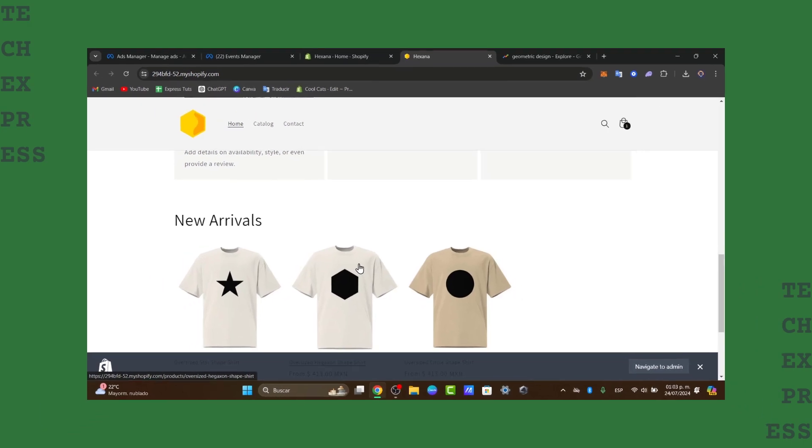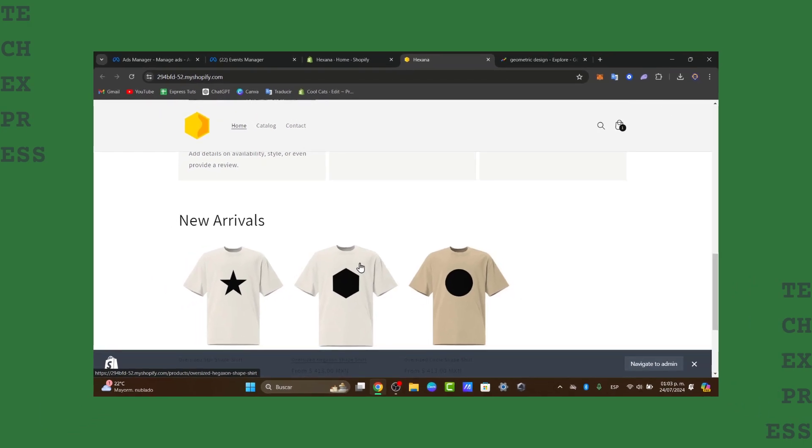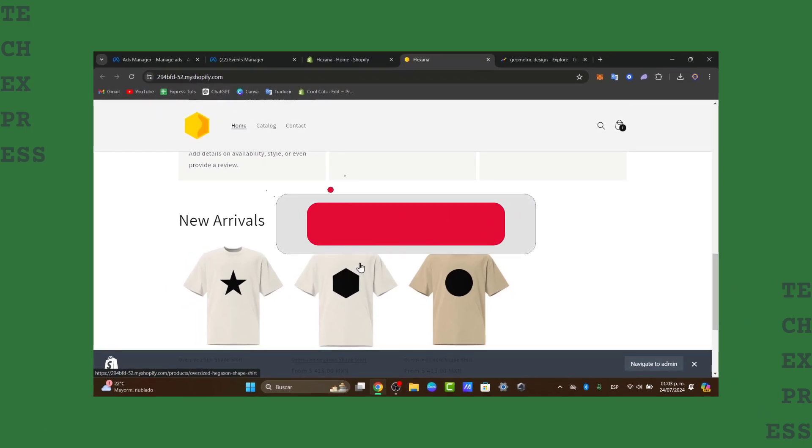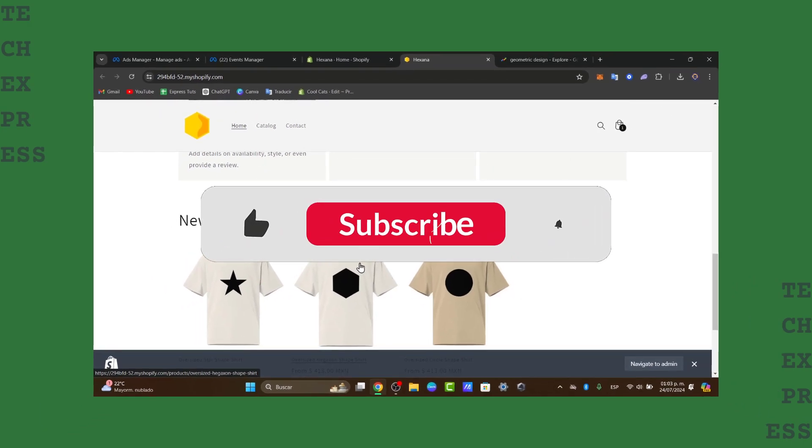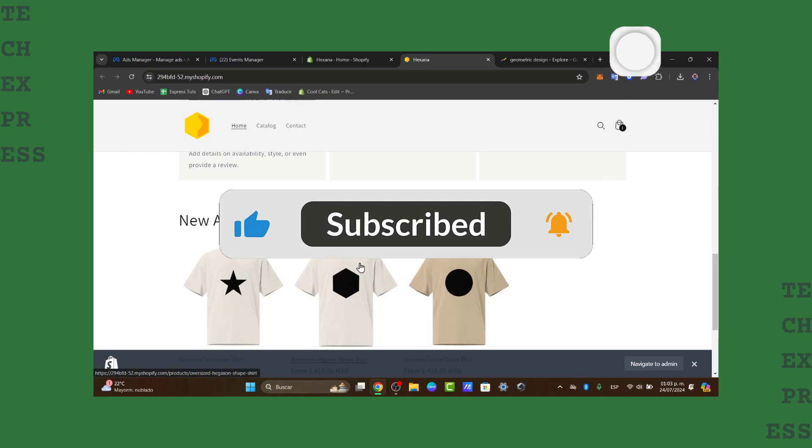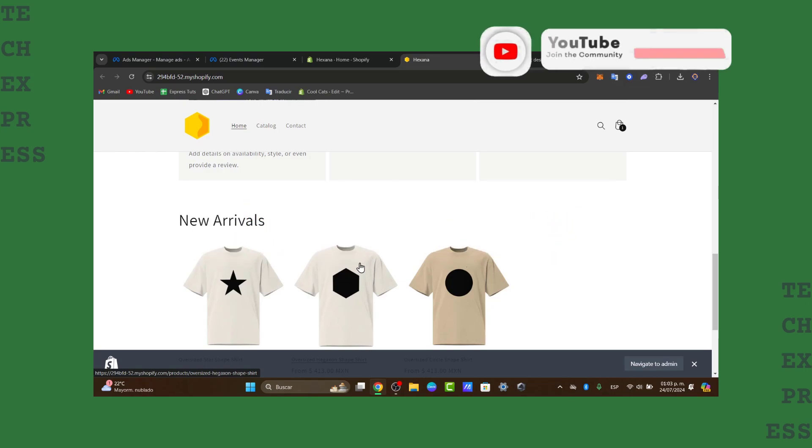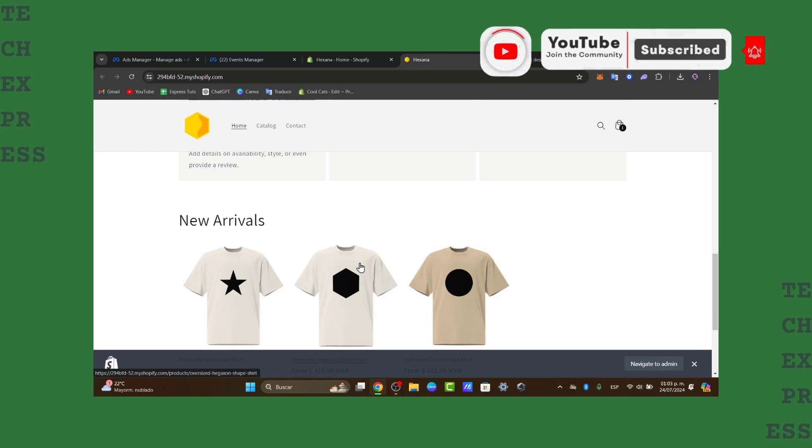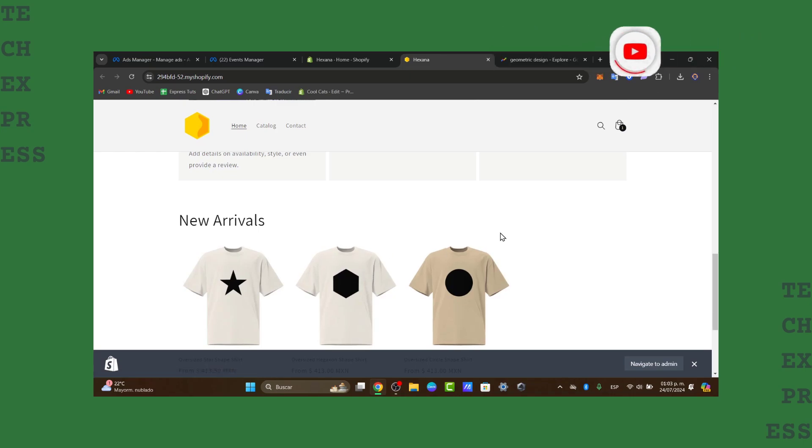So that is it for today guys. Thank you so much for watching this video. We hope this tutorial helps you reach the right people and achieve your advertising goals. Thank you for watching the video guys. Don't forget to like, share and subscribe and well have lots of fun and see you next time.